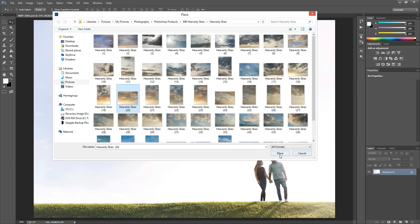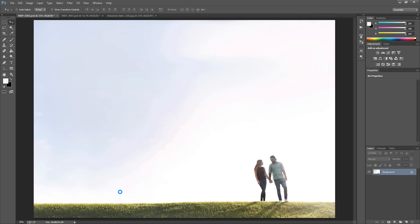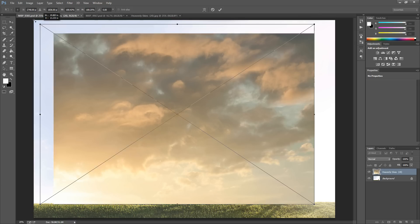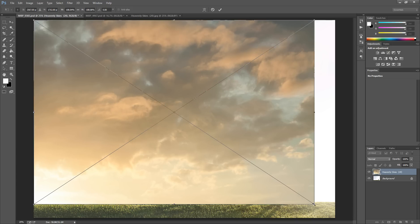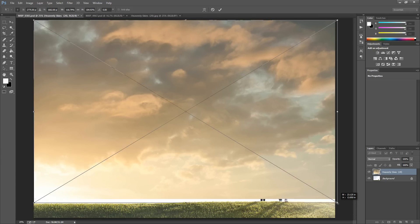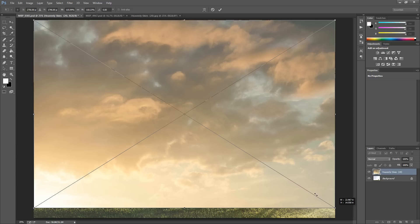Once you hit Place, it will pop the sky up right in your photo and pull up bounding boxes so that you can stretch and size it to your photo perfectly. You can stretch as needed or pull it down below the horizon line so you have some blending room. This applies it directly to your photo so you don't have to worry about using the move tool or dragging and dropping or any of the other problems you might have.